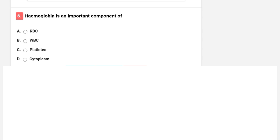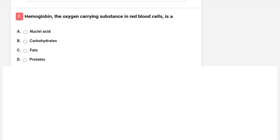Hemoglobin is an important component of which? Options are RBC, WBC, platelet, or cytoplasm. The correct answer is A — RBC. Hemoglobin is present in red blood cells. It is an important globulin protein found in RBCs.